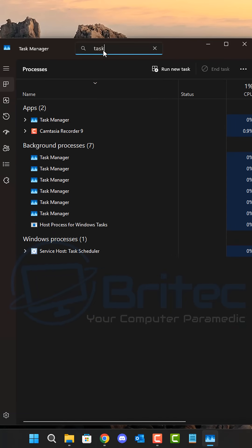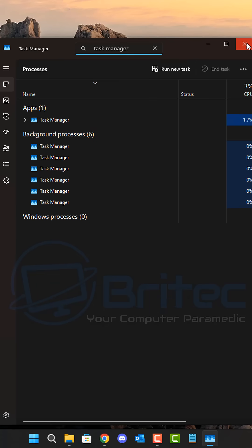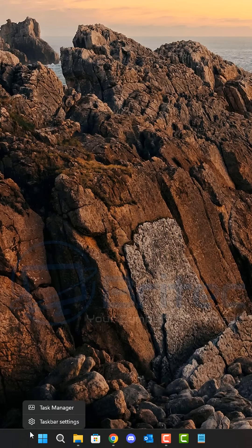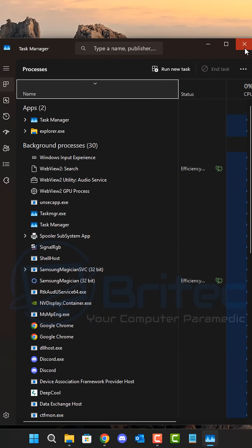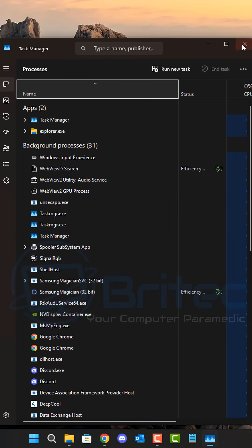High memory usage, high CPU usage will be a major problem. As you can see here, I've only just done a few and they're already running as a background process and these will continue to grow every single time you open up the Task Manager and close it.